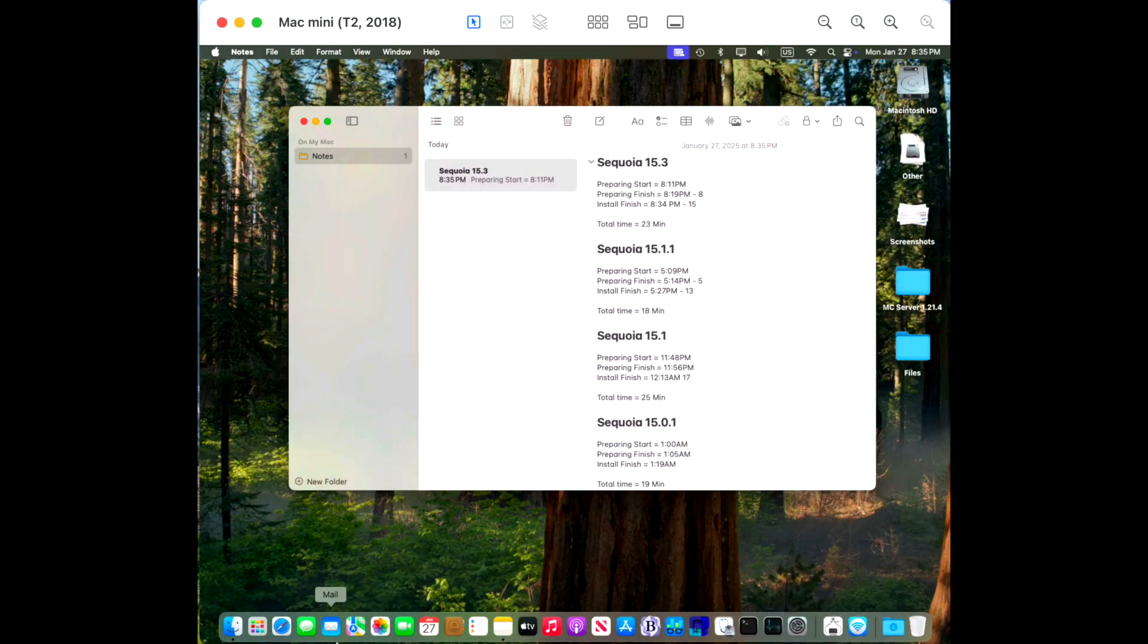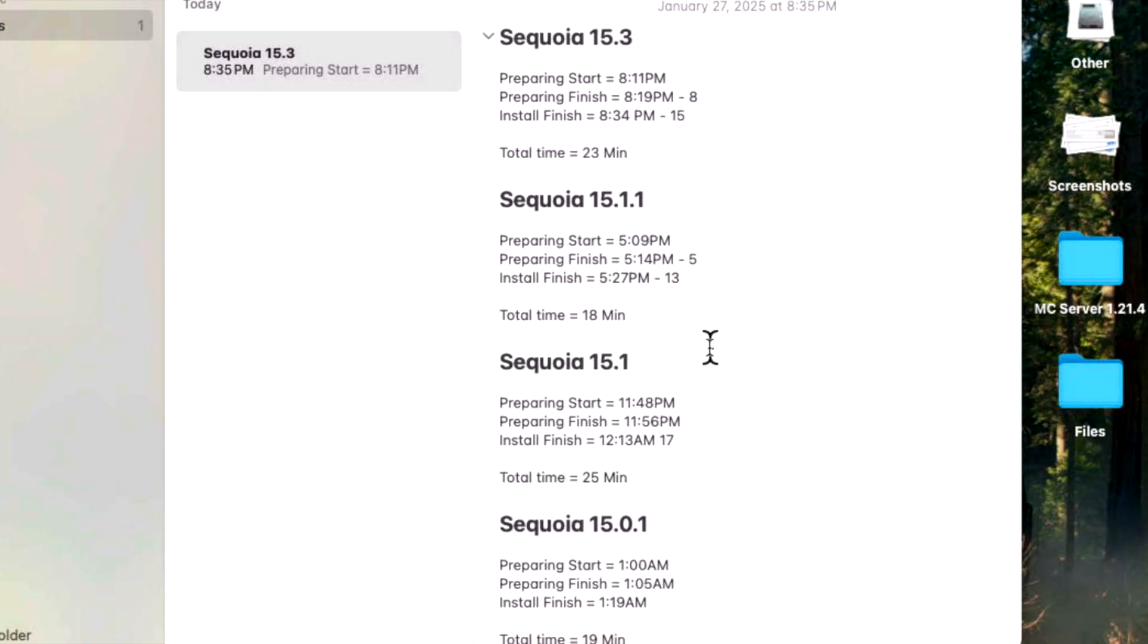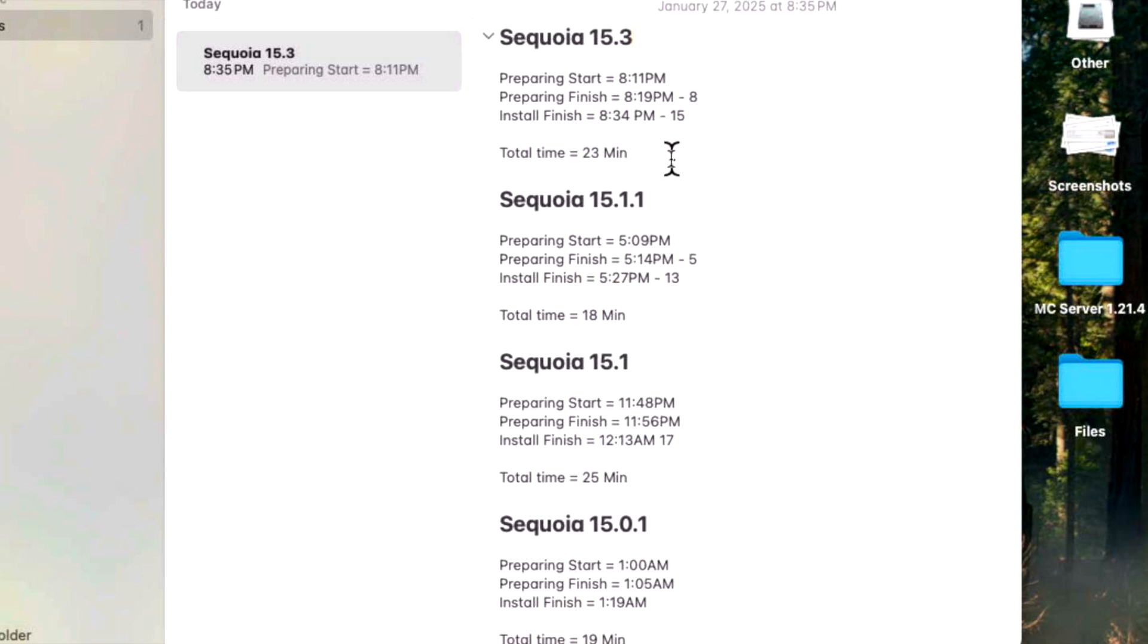We're back up on our Intel T2 2018 Mac Mini. It took eight minutes to prepare the update, longer than the Apple Silicon. It took 15 total minutes at the restart progress bar to install and finish the update for a total of 23 minutes. You can see how much faster the Apple Silicon Macs are able to install the macOS Sequoia update.